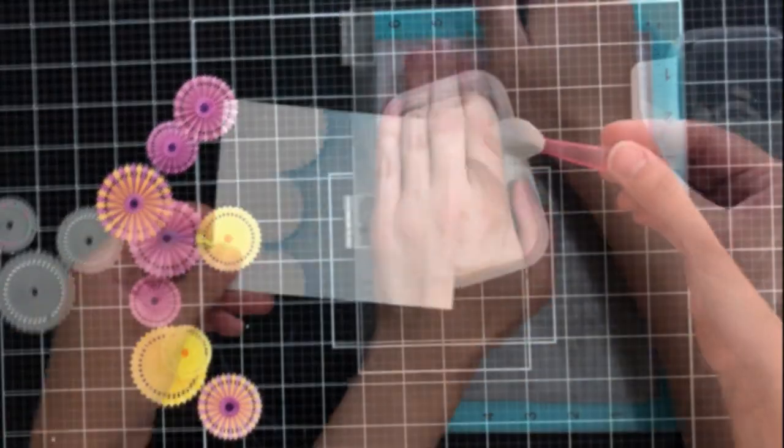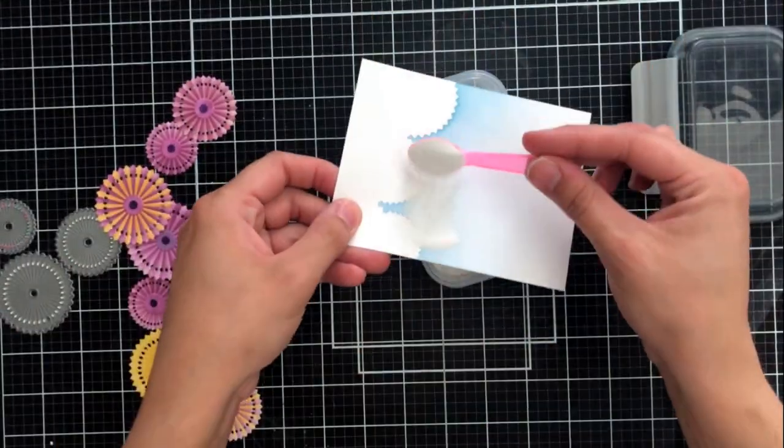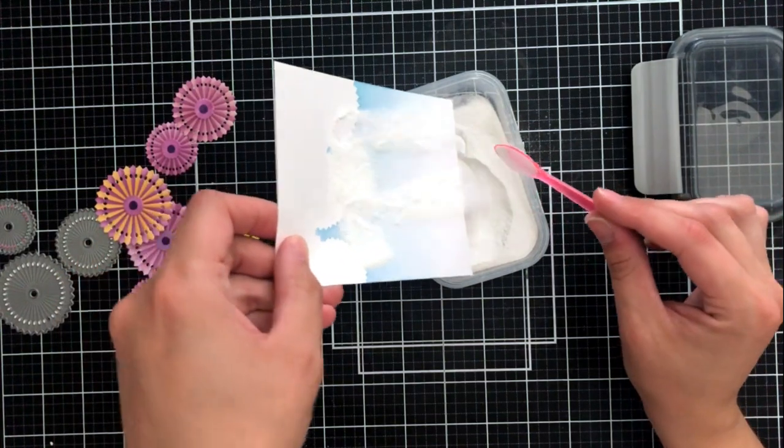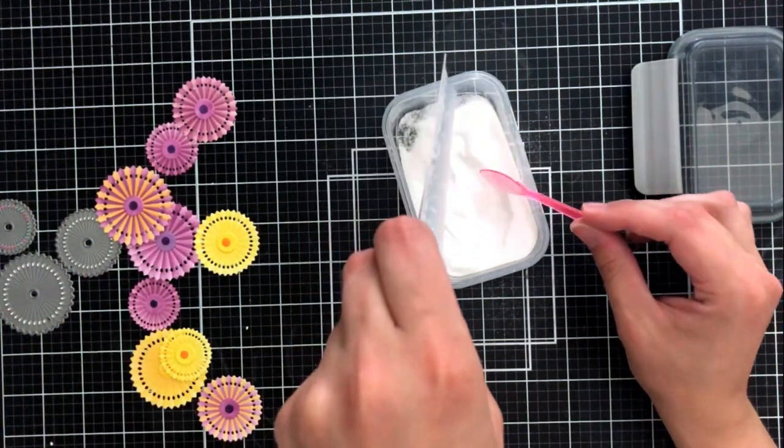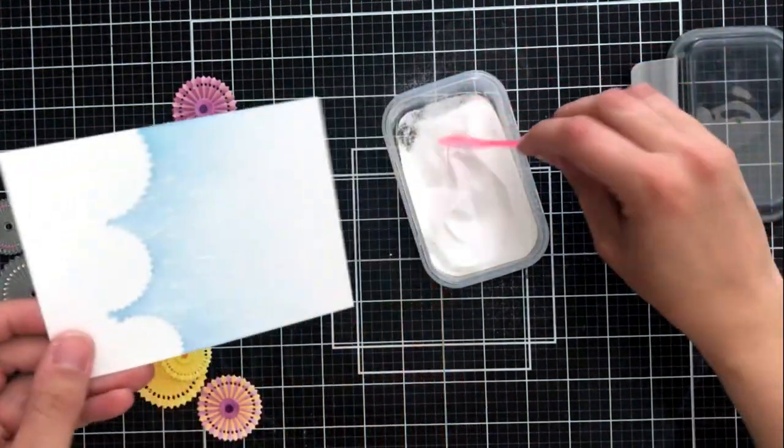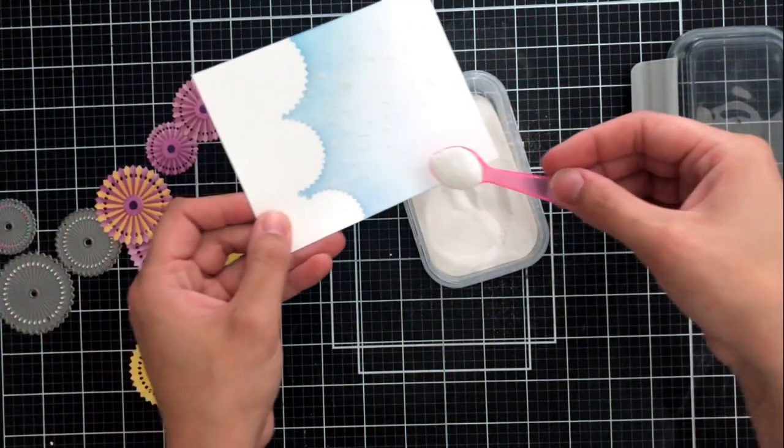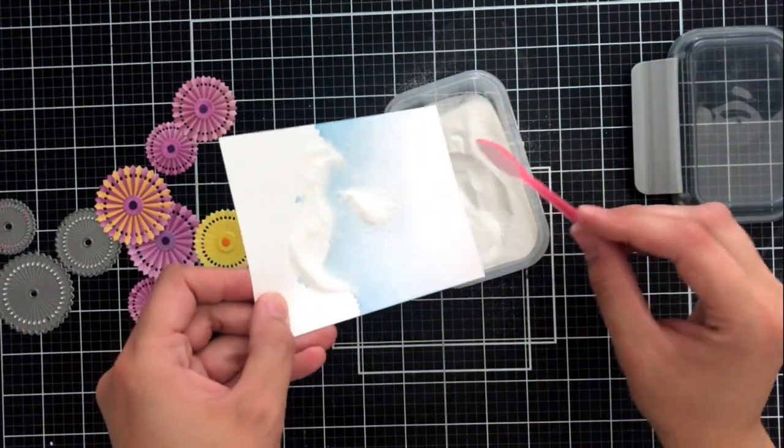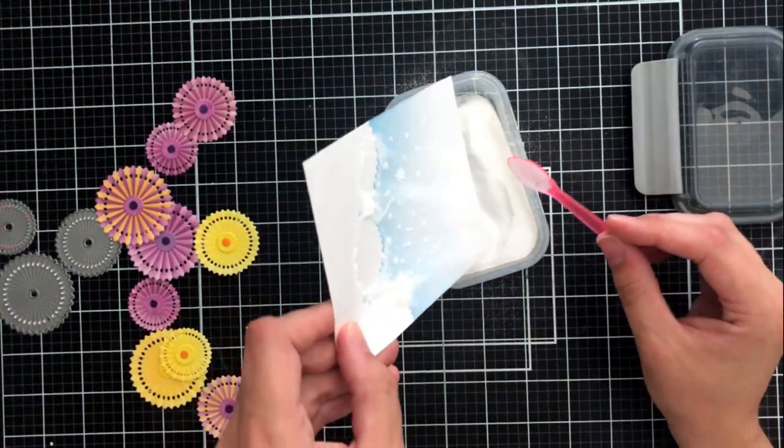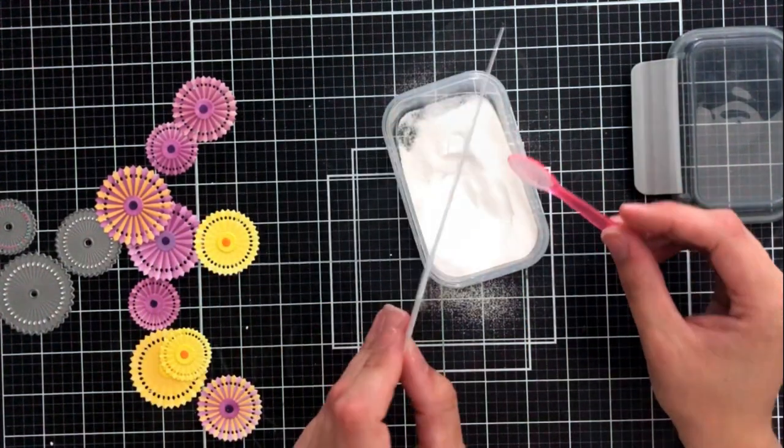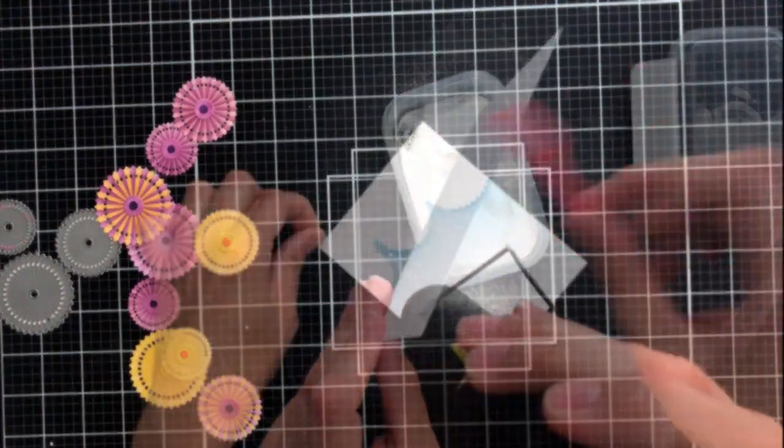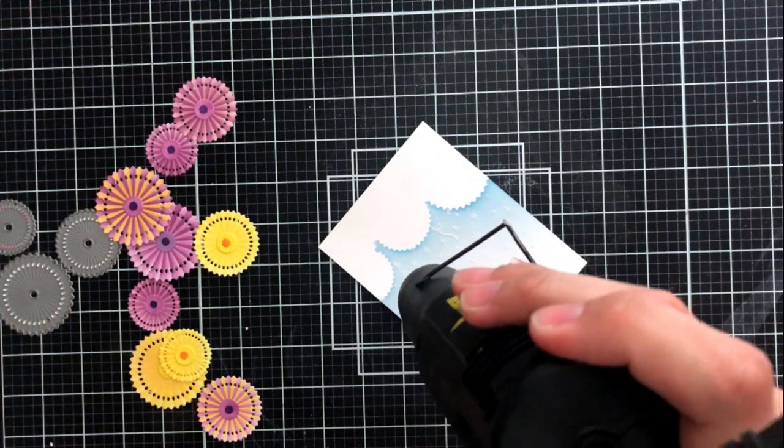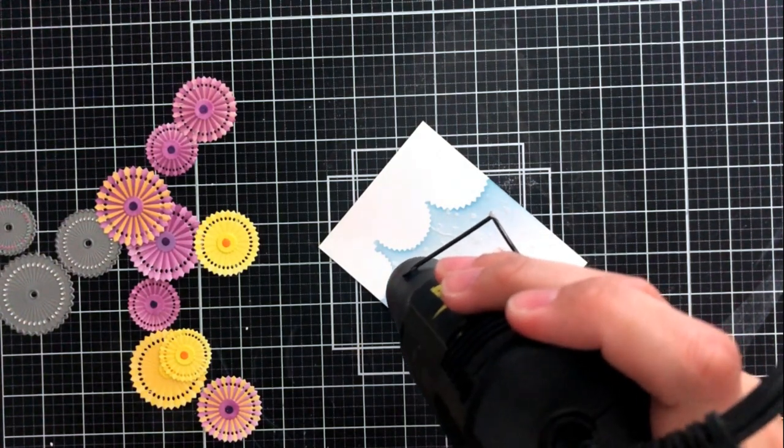But I'm also going to use that same confetti background stamp to stamp onto this cardstock just to give a little bit more of a party vibe. I've used some white embossing powder this time and just kept it really simple and then I'll go ahead and use my heat gun just like I did before to set this and make sure that it's adhered nicely to my card front.